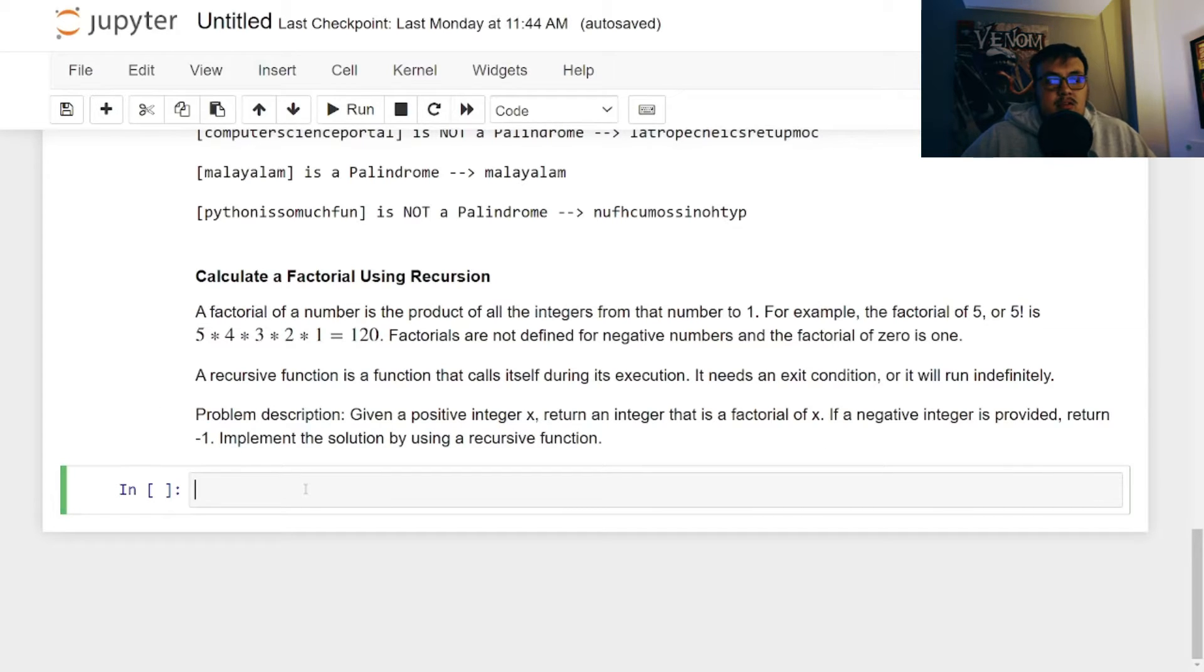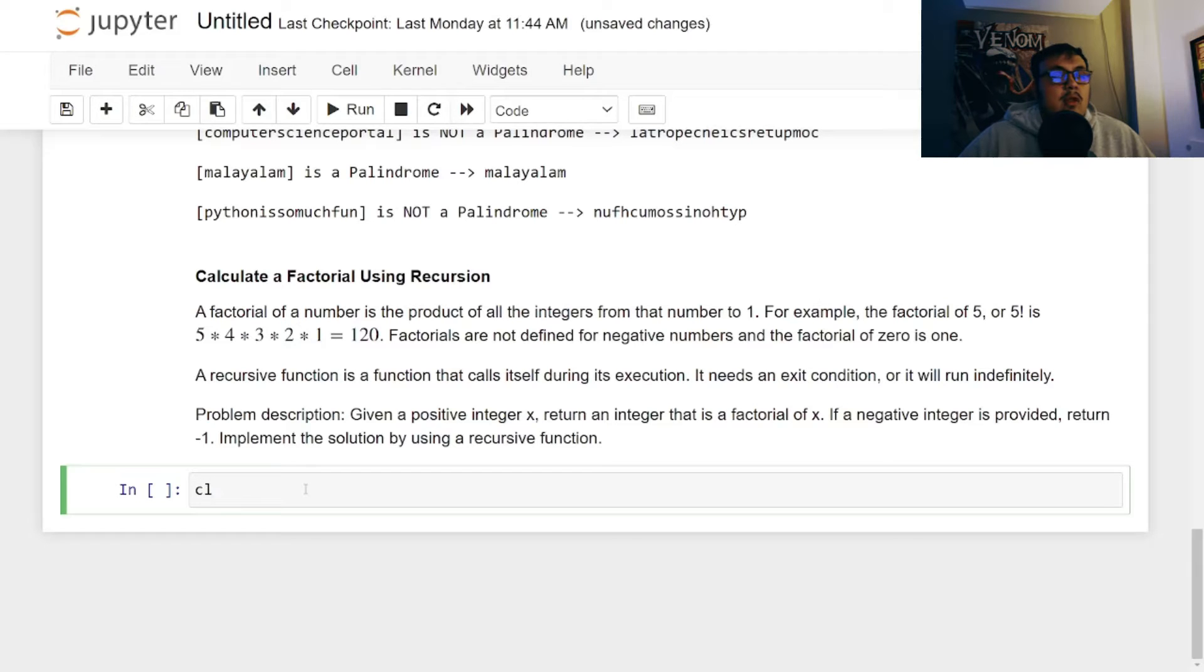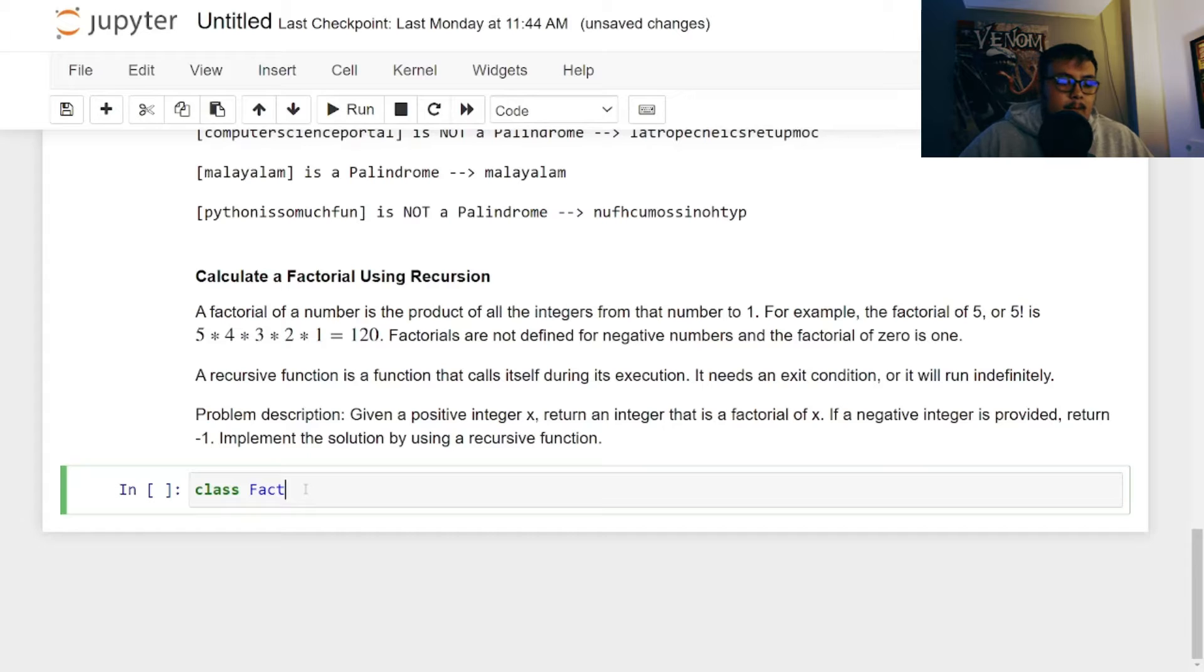And like always, I like to use class just because, but you don't have to. So we'll define class factorial, type factorial.